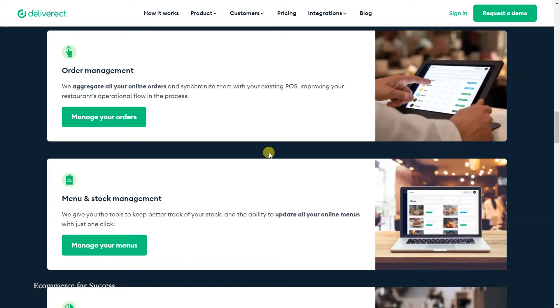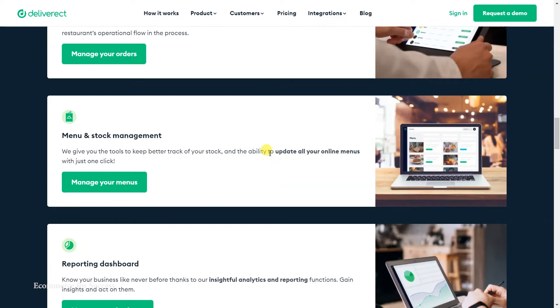You can see here some of the key features: order management. All the orders that come into the Deliverect portal can also be pushed into your POS. If you've got an existing POS and the delivery platform integrates with it, it opens up a whole new world of orders now appearing on a single existing infrastructure instead of having new technology in place.